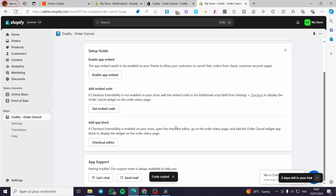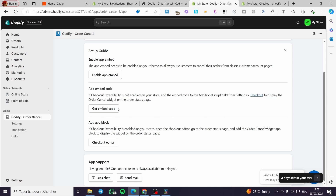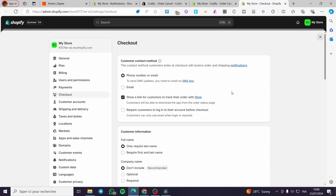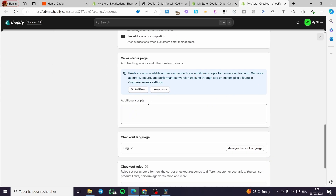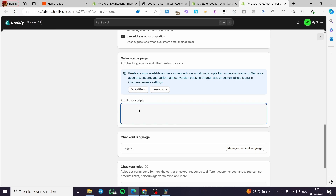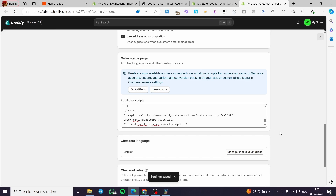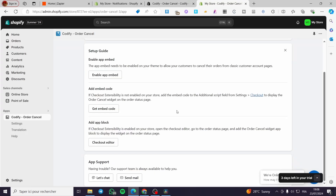get the embed code and set the checkout if it is not already set. To do that, go ahead and click on Get Embed Code, then click on Checkout — it will redirect you to the checkout page. Scroll down until you see Additional Scripts, paste the code there, and click Save. This will enable the cancel order option in your checkout page.